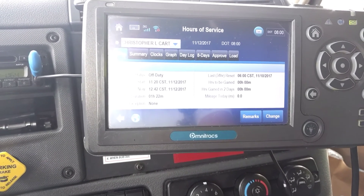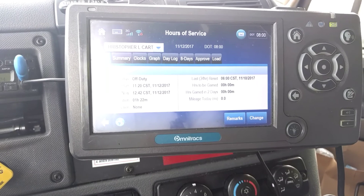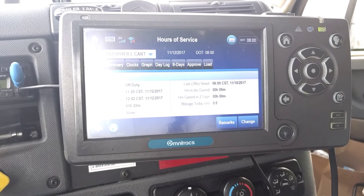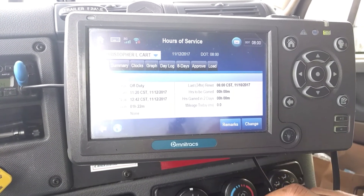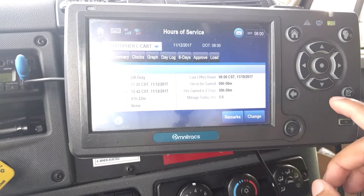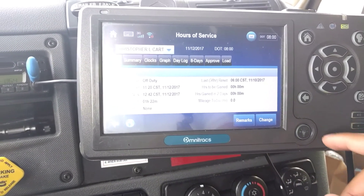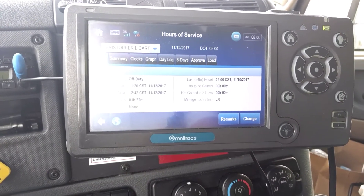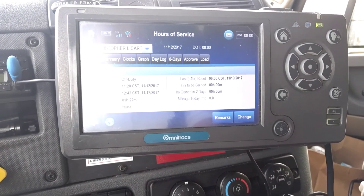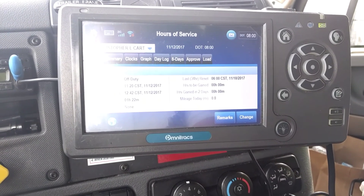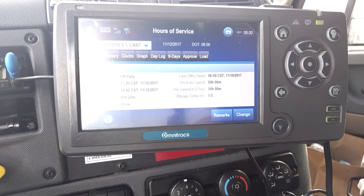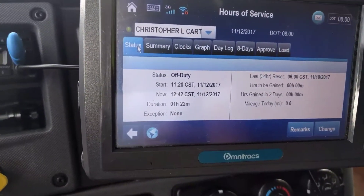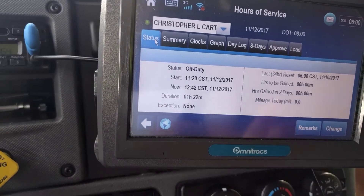I'm going to finish up my off-duty, eat some Subway, then go into my pre-trip inspection and head out of Arizona over to Texas. Thanks for watching — if this video was helpful, please hit that subscribe button and like the video. Have a good day!